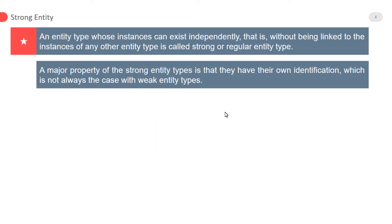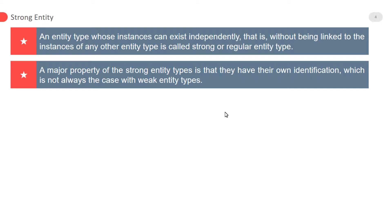Strong entity: an entity type whose instances can exist independently, that is, without being linked to the instances of any other entity type, is called strong or regular entity. A major property of the strong entity type is that they have their own identification, which is not always the case with weak entity types.